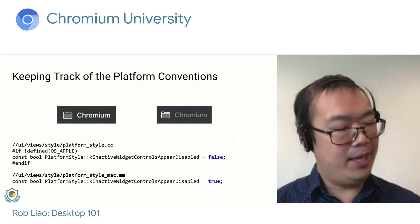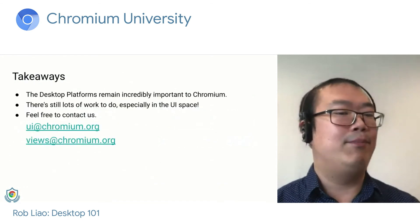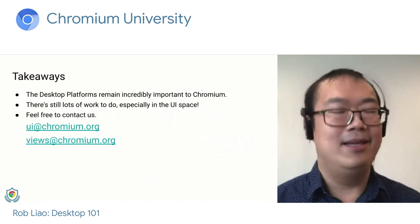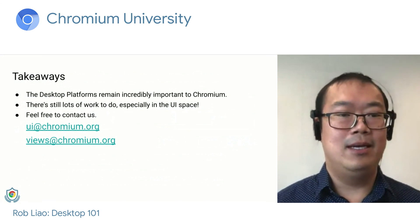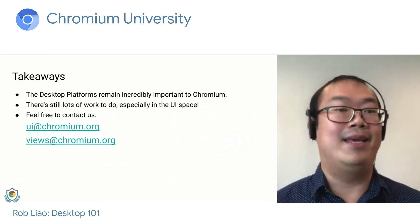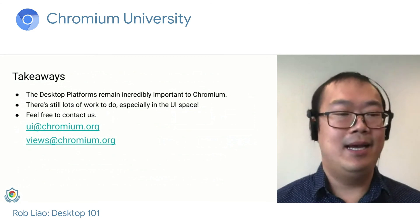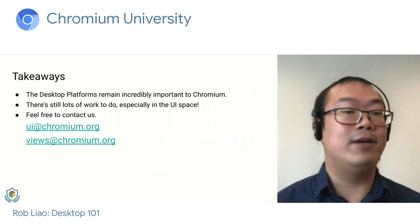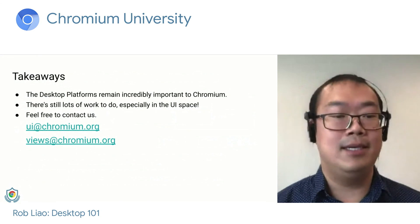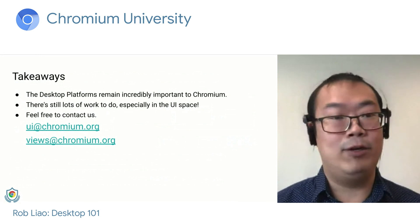That's a quick overall tour of the things we run into. Some takeaways: desktop platforms remain incredibly important to Chromium. We built a whole cross-platform UI toolkit and did a lot of work to make sure Chromium works great on each of these platforms. But there's still a lot of work to do — some unification and restructuring to make things 'write once, run everywhere.' If you have any UI questions while working on Chromium, feel free to email ui@chromium.org. Or if you have a question specifically about the Views toolkit, email views@chromium.org. Thanks for your time — I'll take questions now.